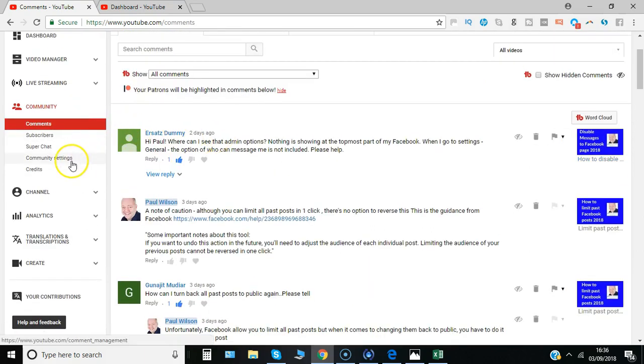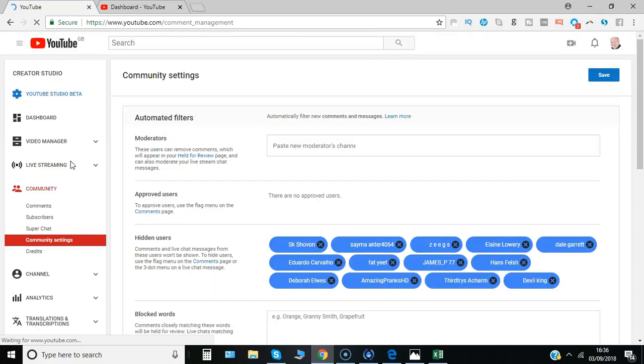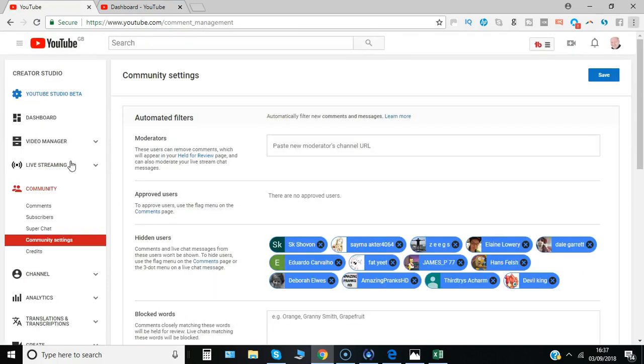But with the community settings you can extend that even further and have certain comments held back automatically where YouTube detects there may be some approval required first.